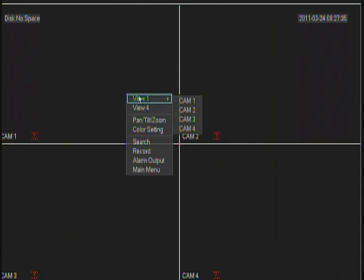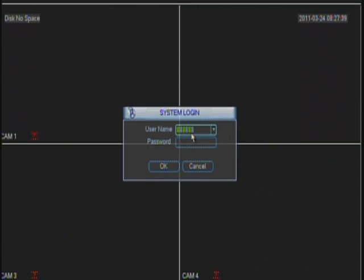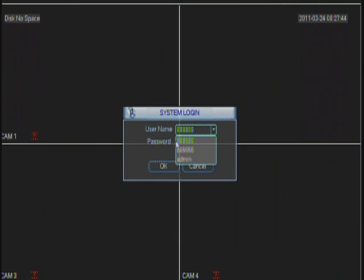First, you need to log in to the DVR by right-clicking and choosing main menu, and log in with one of the users that the DVR has. We recommend using the 68 or the admin username.